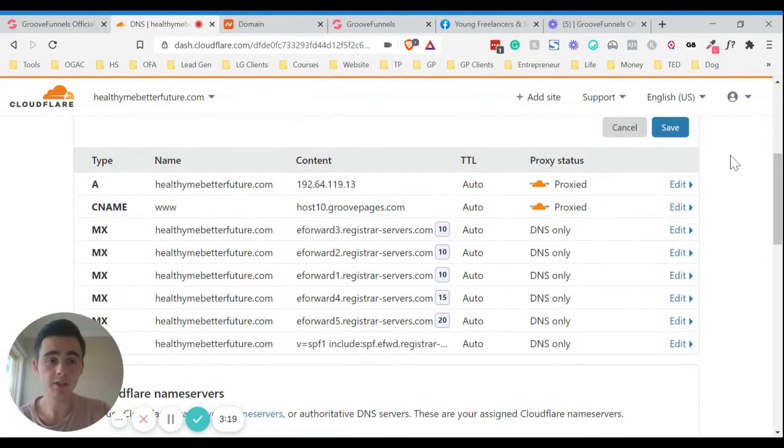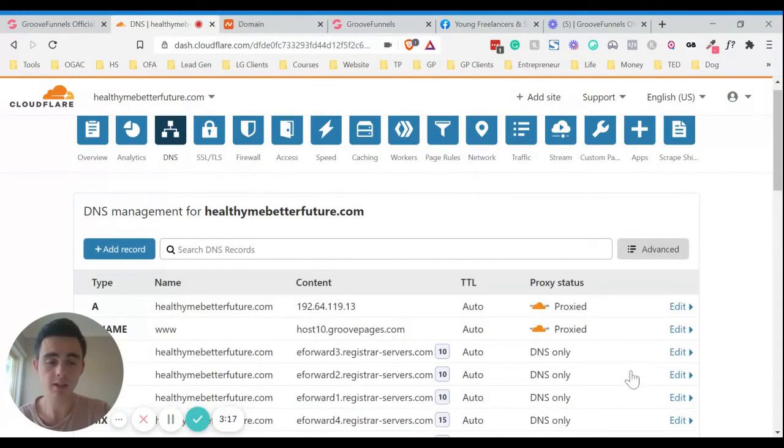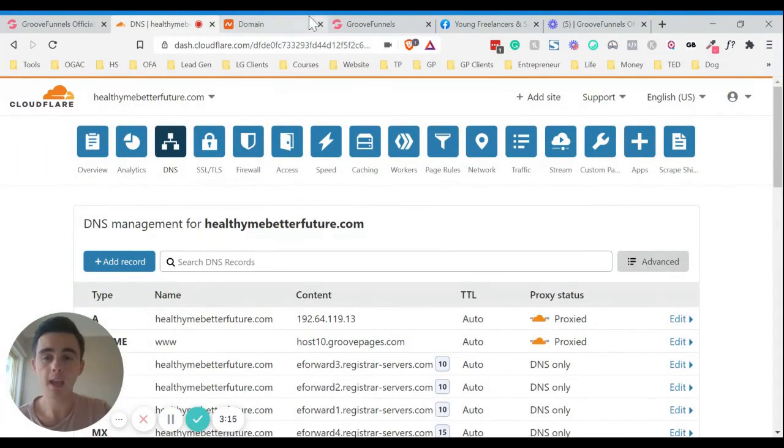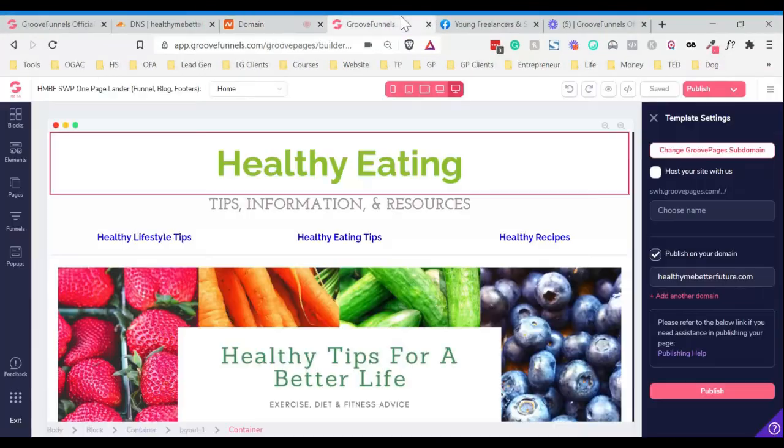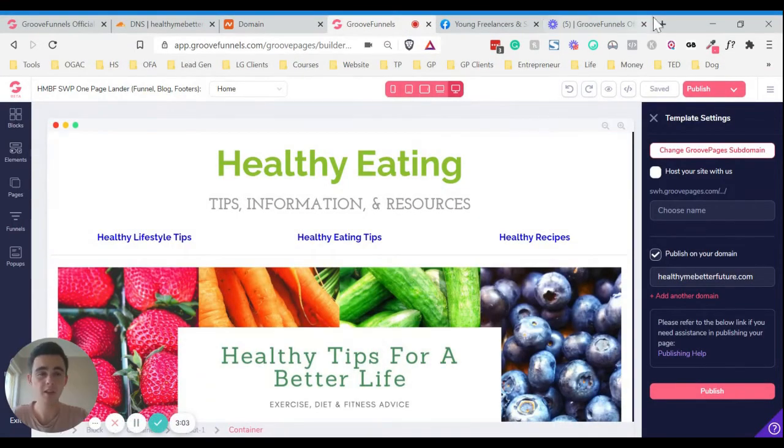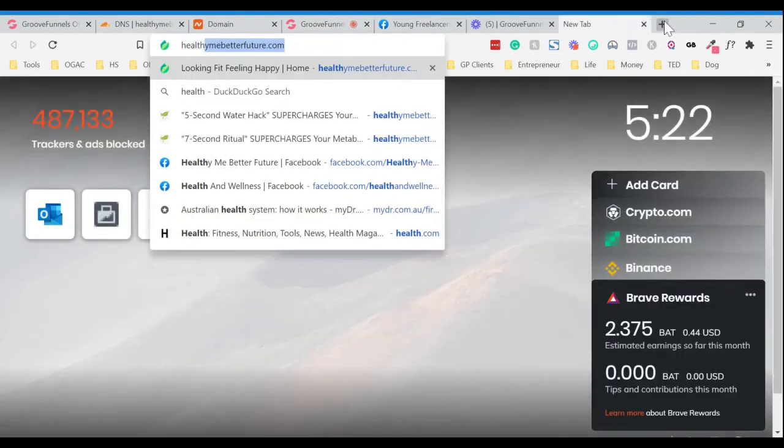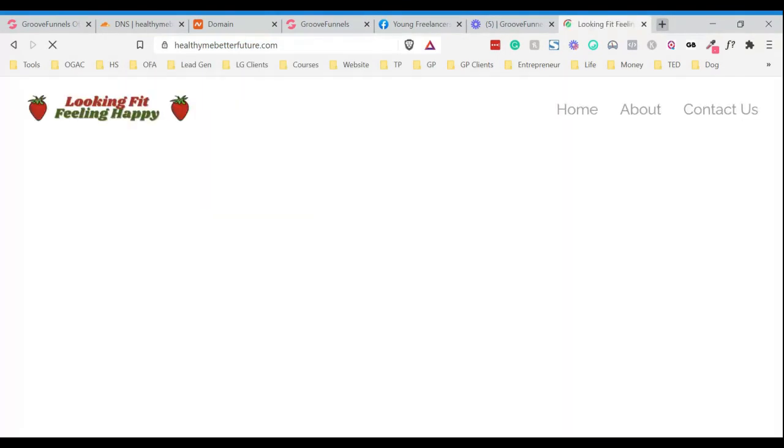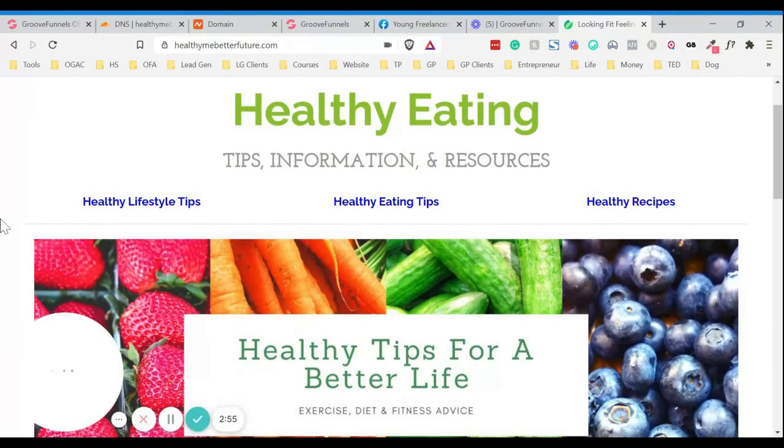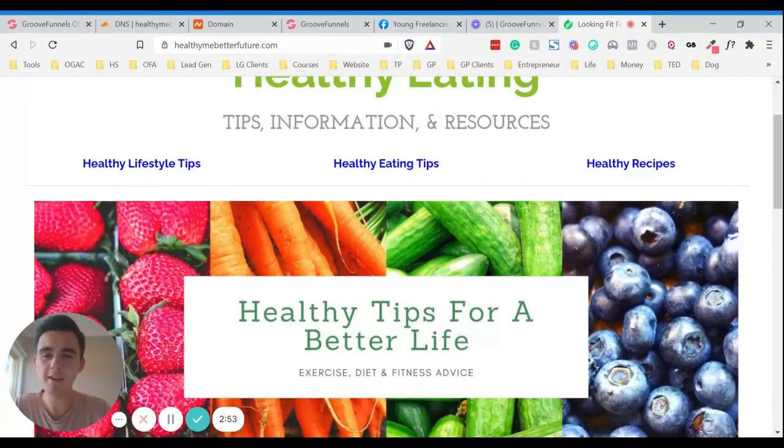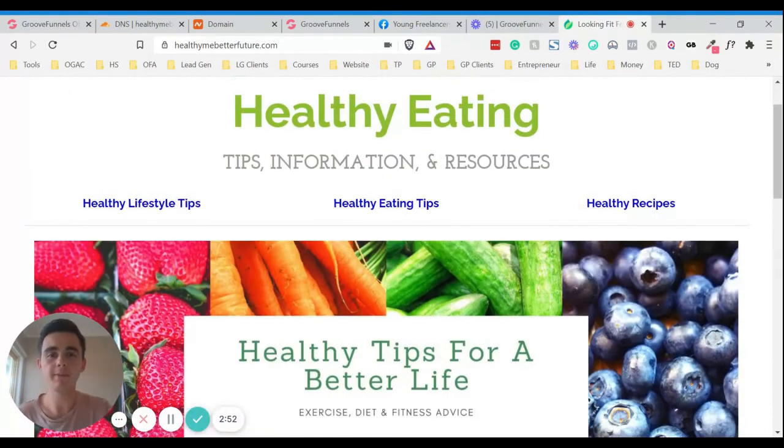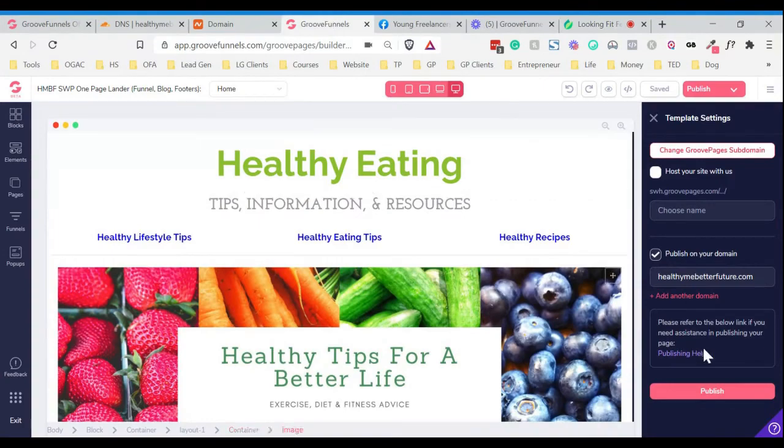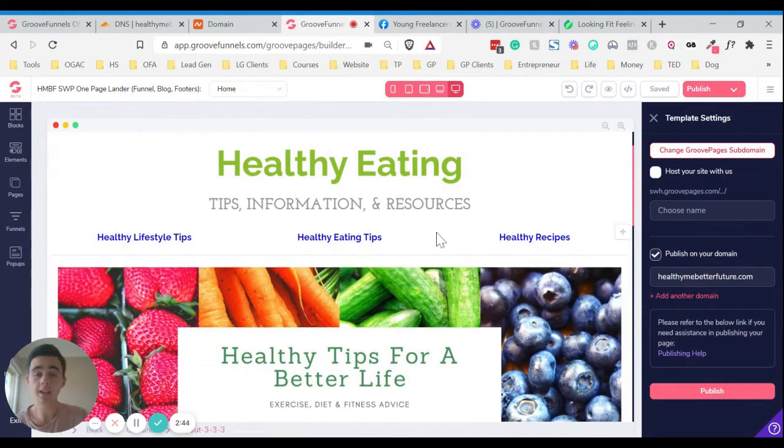And sometimes you need to give things a bit of time to load. So if we just go test out this domain now, it should hopefully send to the correct site. Now obviously that's the wrong logo there, but that's the right site. So that's all you have to do to get your domain linked, your custom domain linked and get your SSL certificate.